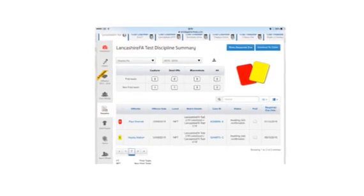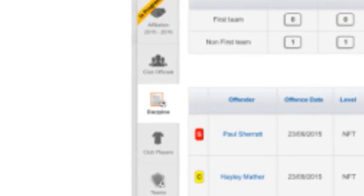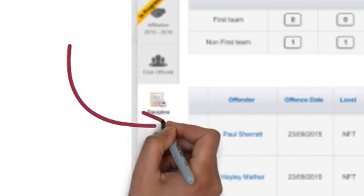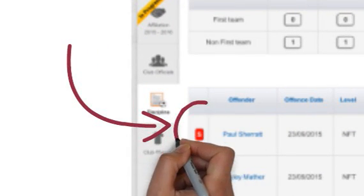From here you will see outstanding discipline cases. Click on the player's name to open their record where you can add or amend details.